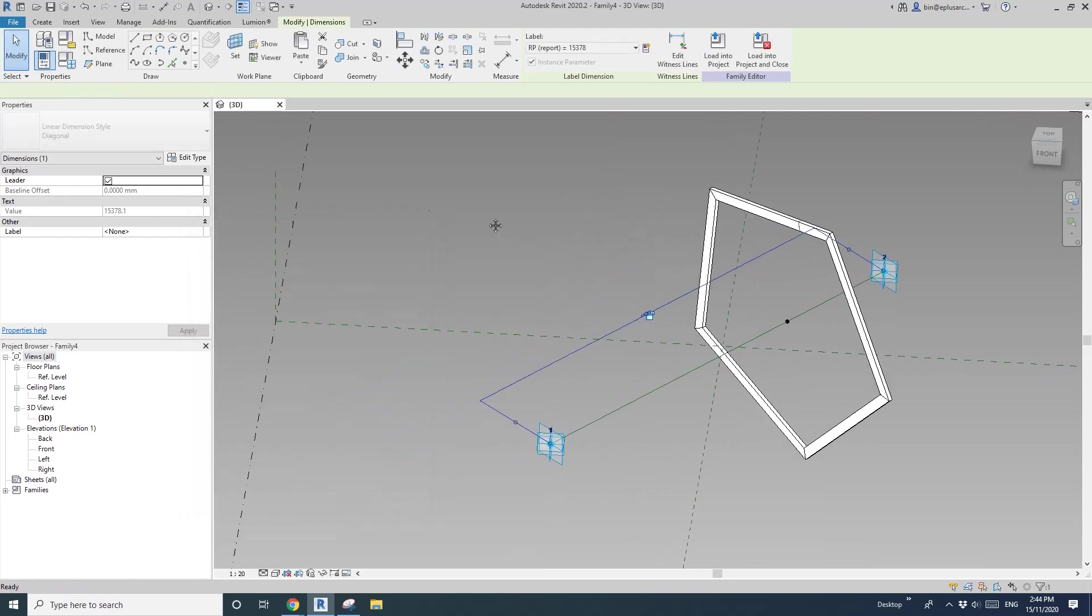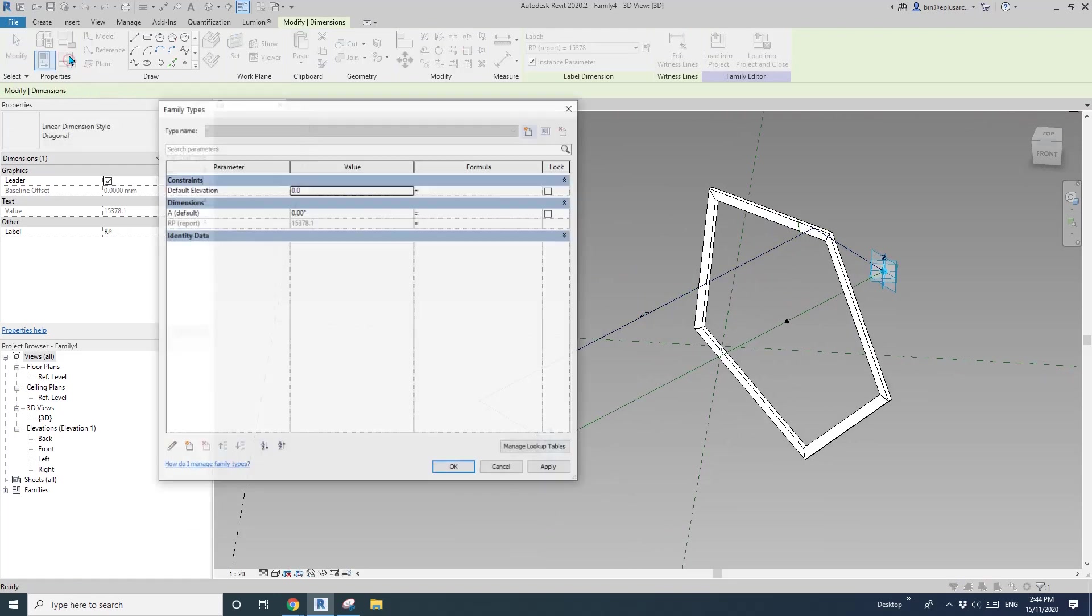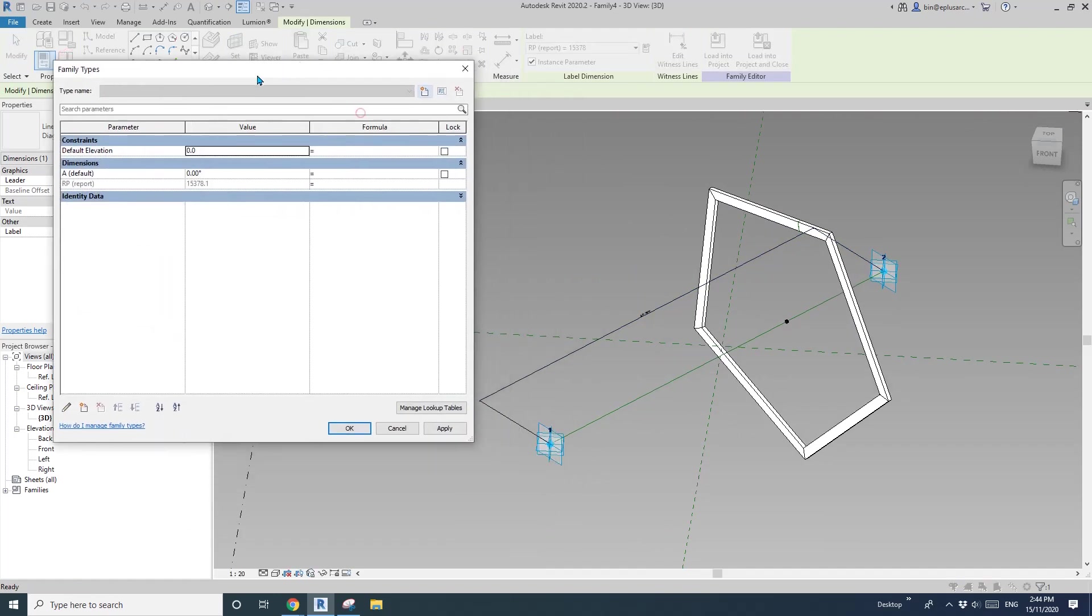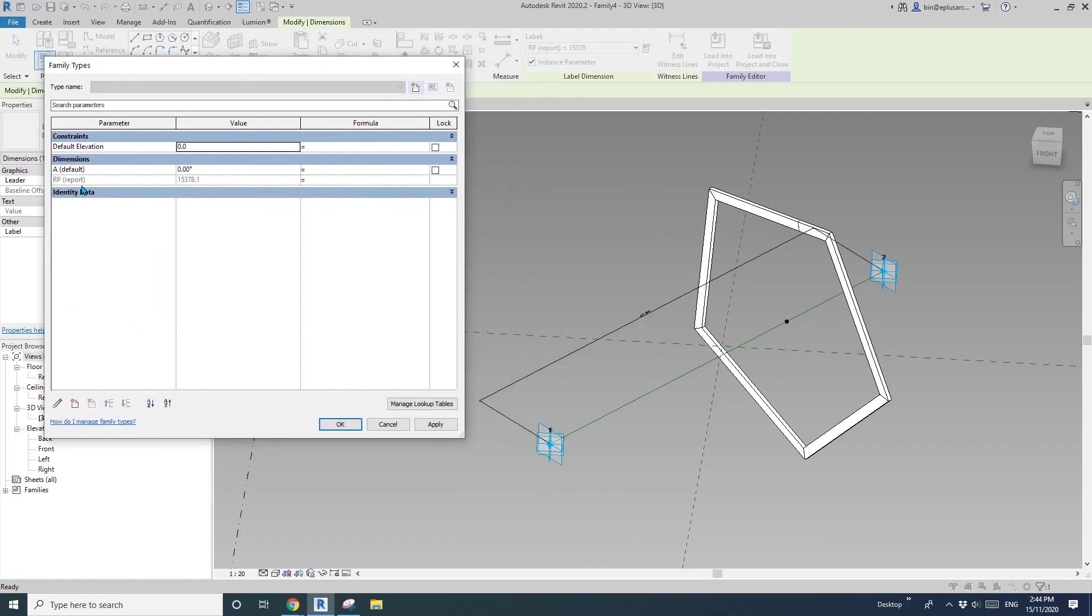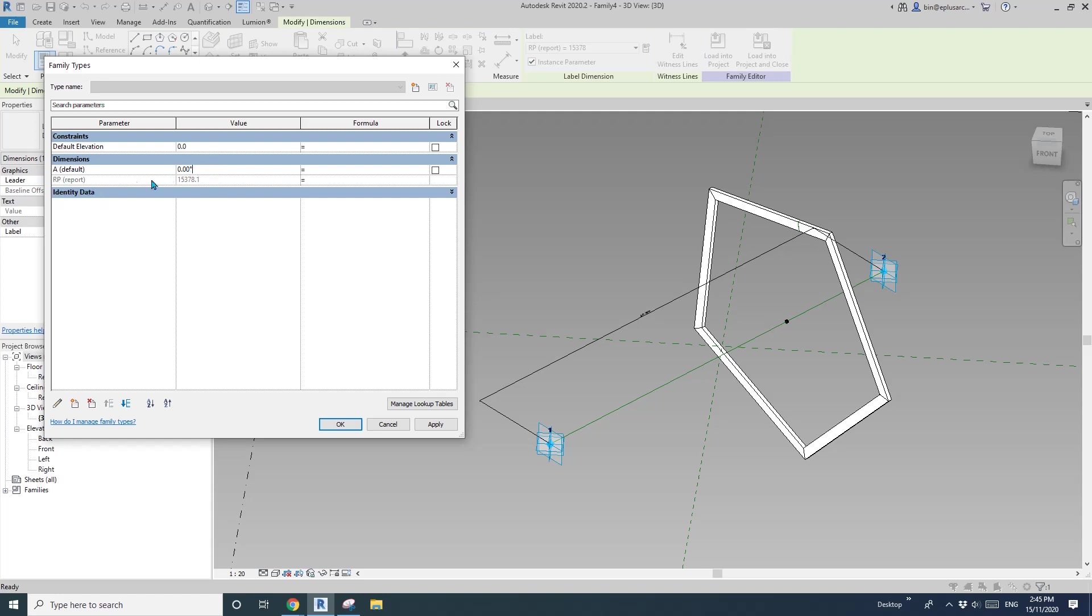Okay, so now go to family types. So what we need is to, so here I'm going to copy this degree, the degree symbol, okay, and then reporting here. So A, rotation, rotation, rotation angle, equals RP, divided by, I'll just use 2,000. Okay, so that's a 2,000 millimeter.